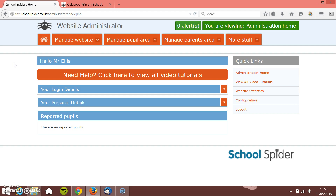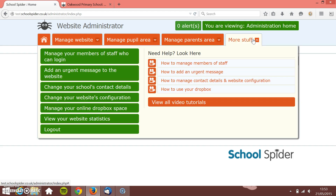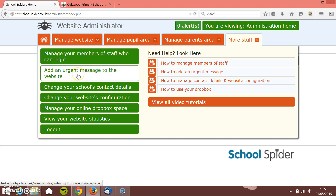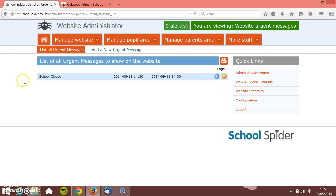You know that the information is getting across to them. This is in the 'More Stuff' section, so if I click on here I've got 'Manager of Members of Staff' and I've got 'Add an Urgent Message to the Website.' You can see I've got all the old ones down here.